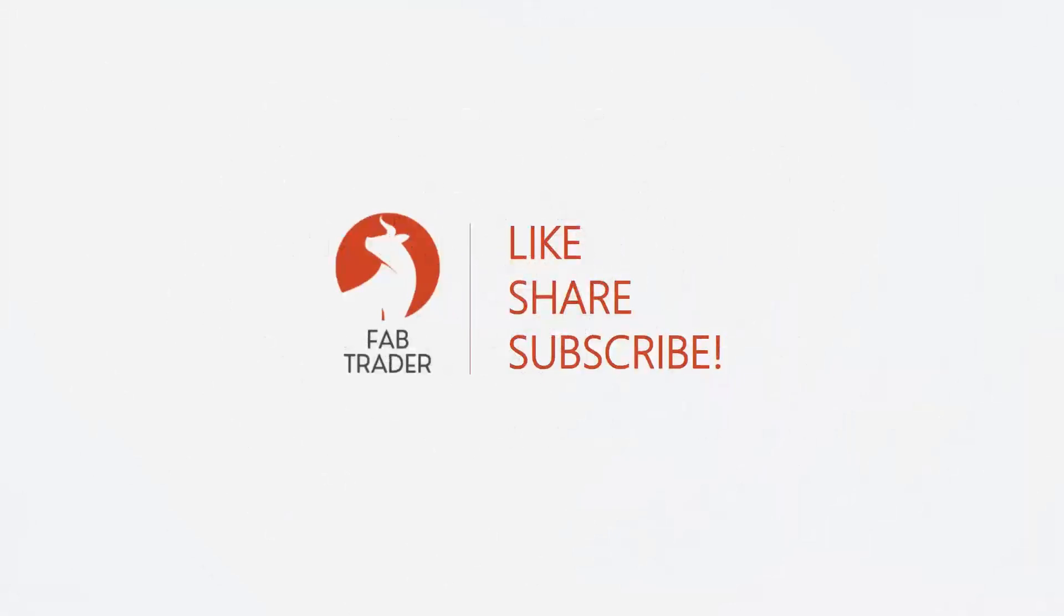If you genuinely found this video useful, please consider subscribing and liking the video. And I will see you soon in another video and until then, take care and happy trading.